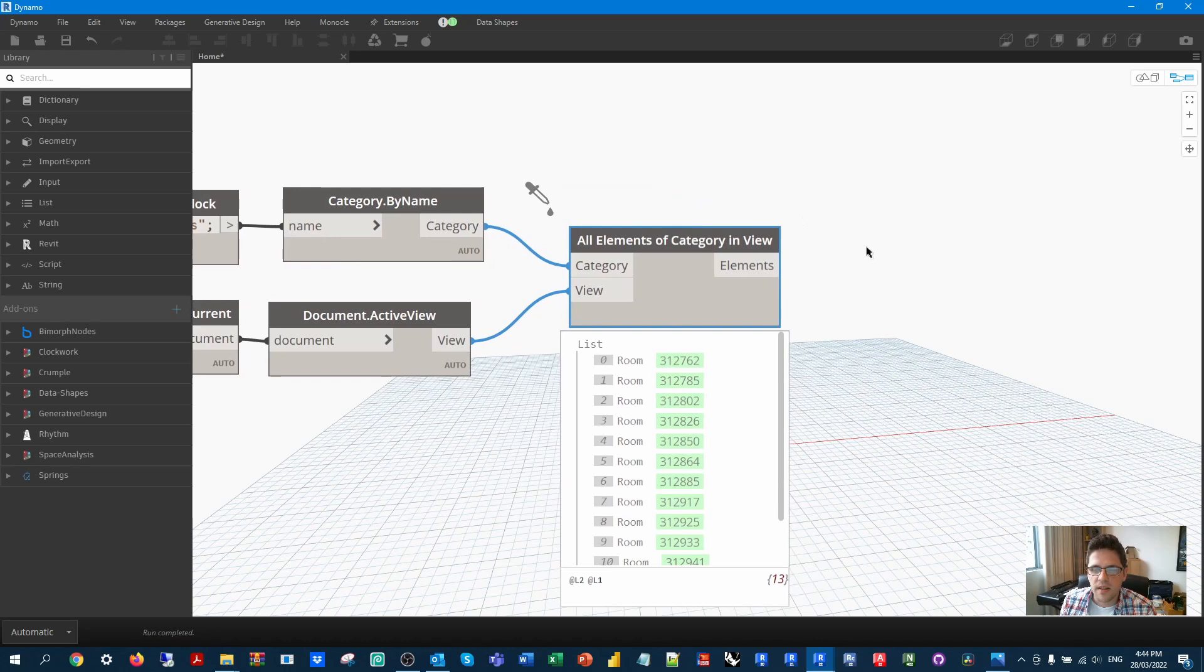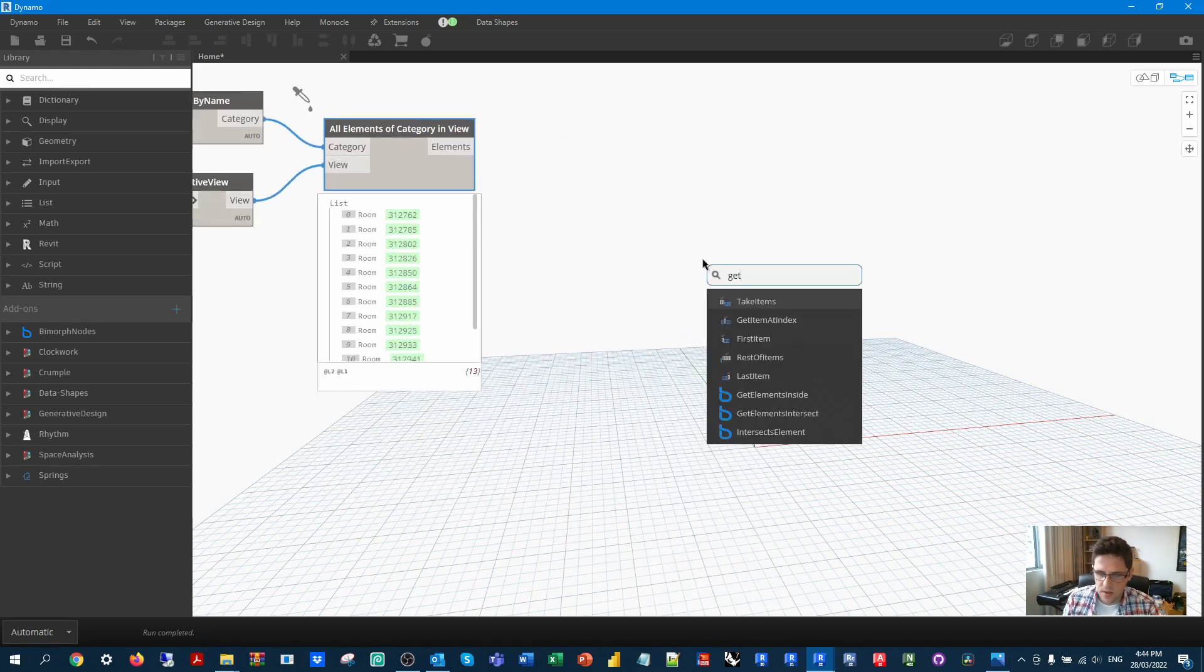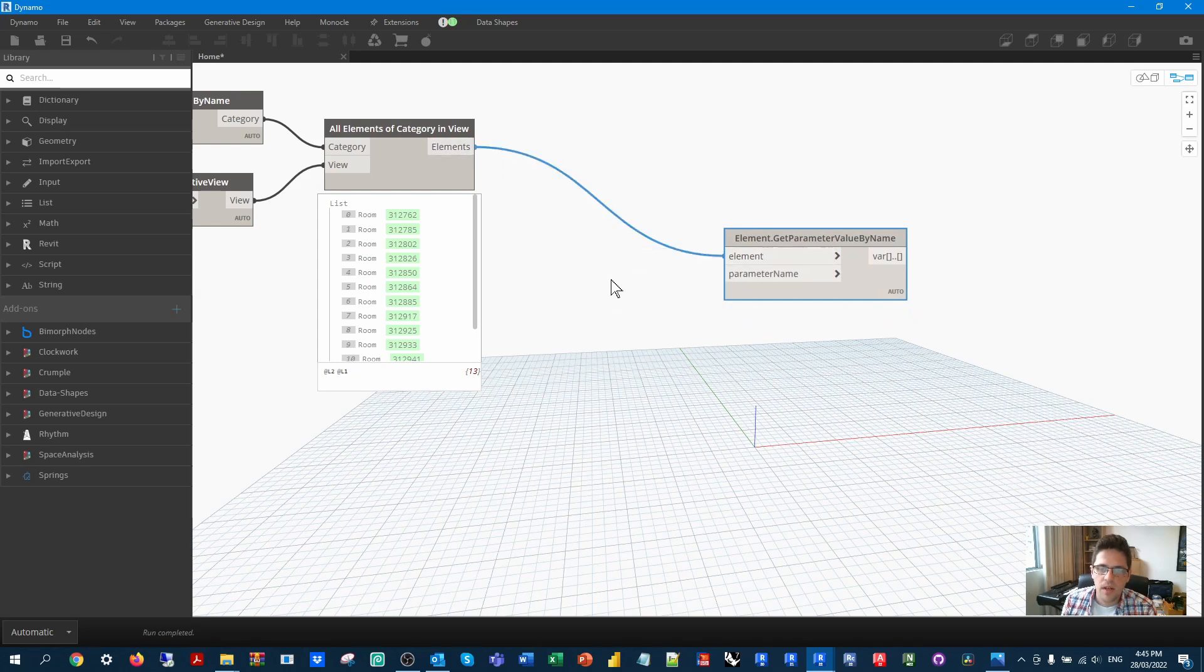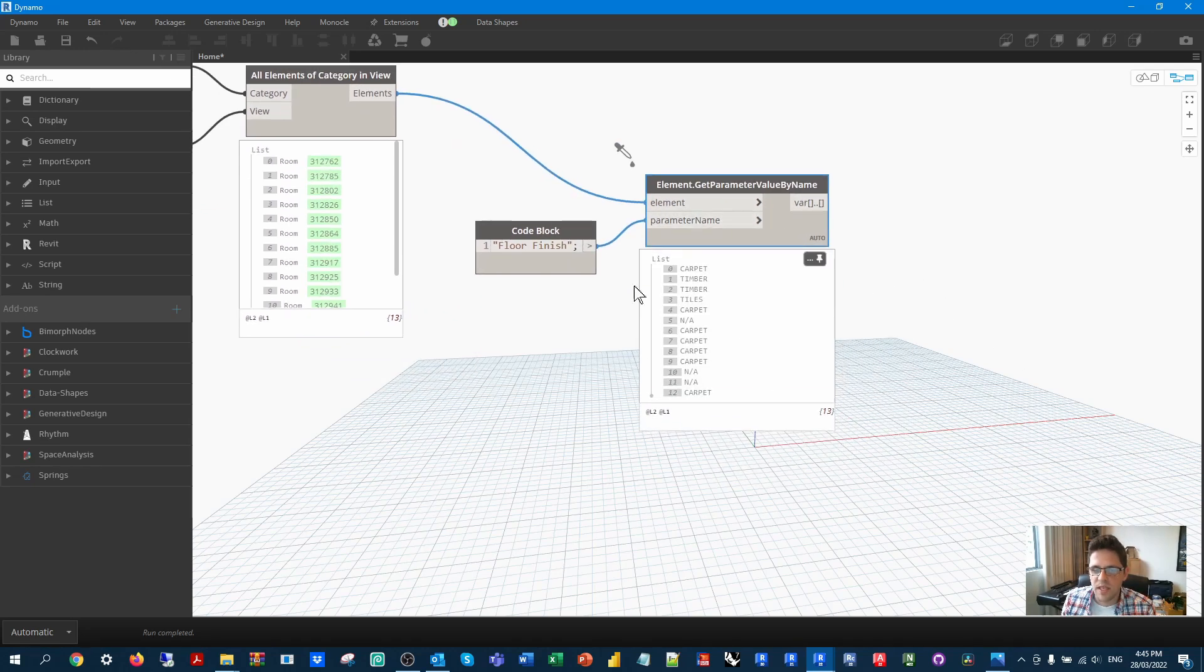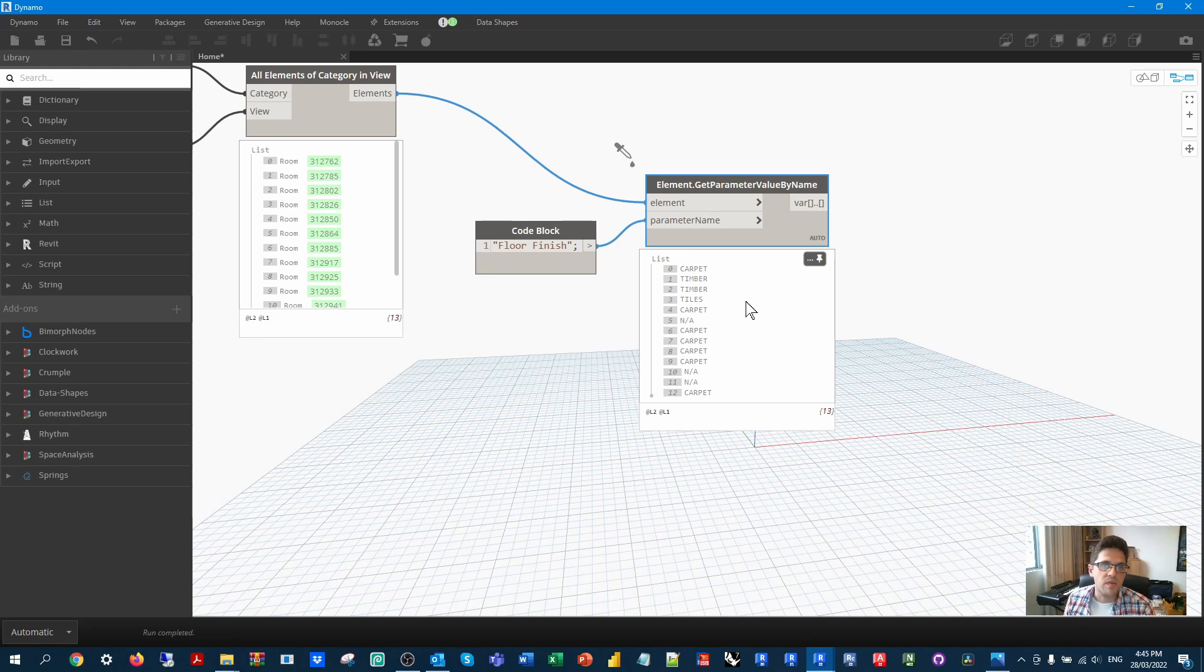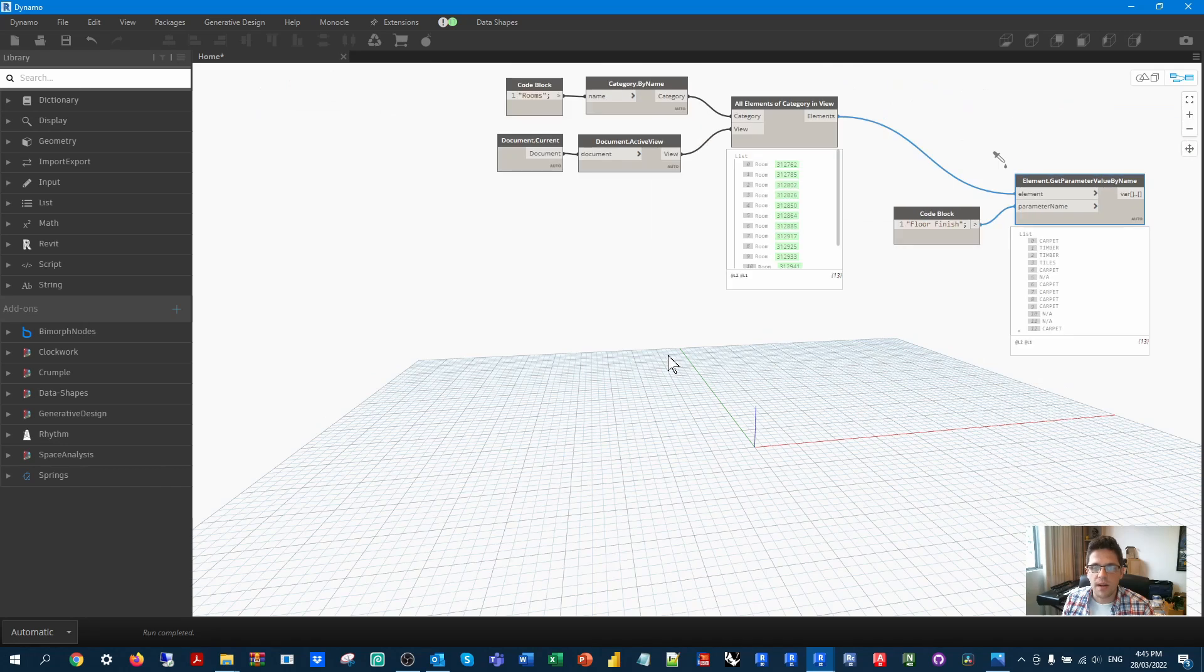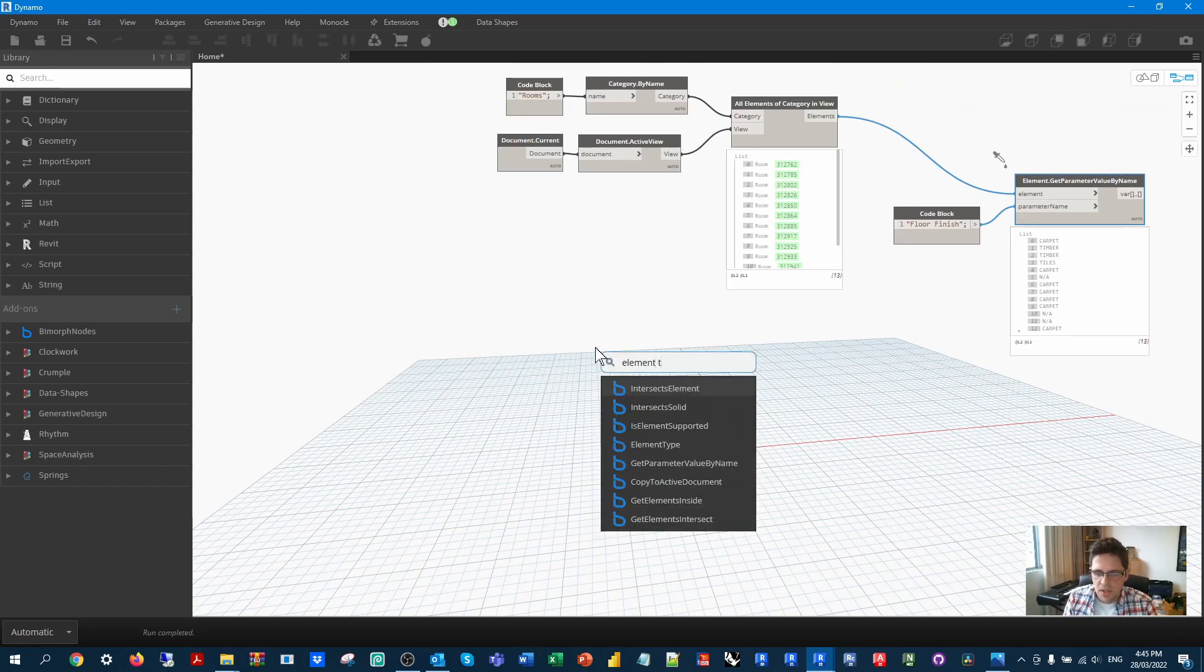I'm also going to get their floor finish in this case. So I'm going to use the get parameter value by name node. And from these rooms, I'm going to ask them to return their floor finish as a parameter. And we should get these respective finishes. Now, note that some of these are actually NA, not applicable. So in this case, I'm going to be matching these to the list of floor types. And we're going to detect that some of these floors don't actually have matching floor finish code. So we're going to filter them out on that basis. But now we actually need to get our floor types.